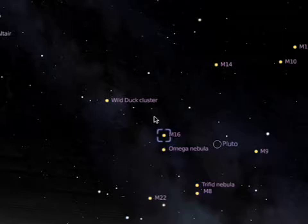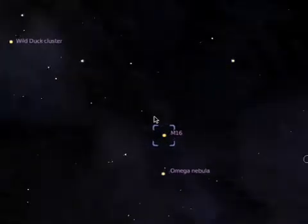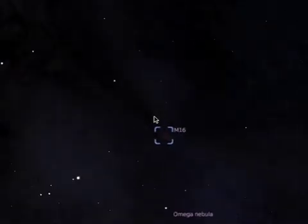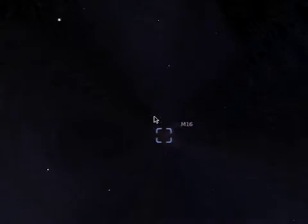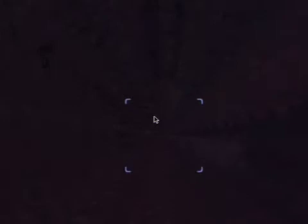Now I'm zooming in with the zoom button. You can see all the other stars moving to the side as I zoom in on the M16 nebula. And there it is — I've gone right through it. Let's zoom back out fast.